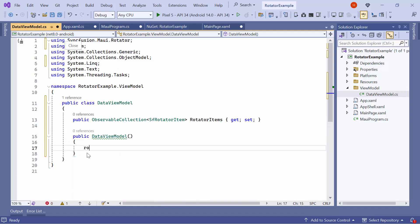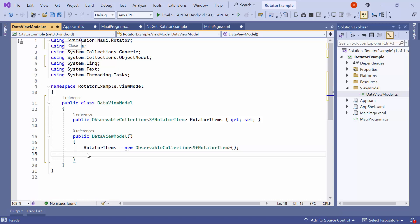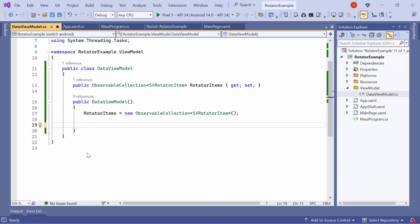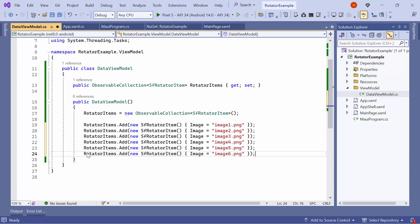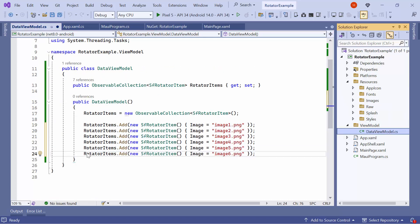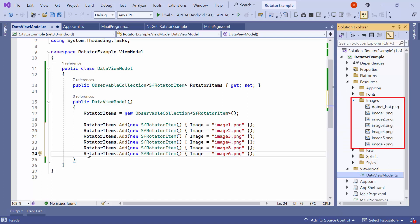Add a constructor for the class. Inside this constructor, add the data object with a field image name to the RotatorItems property. These images are already stored in the Resource folder.